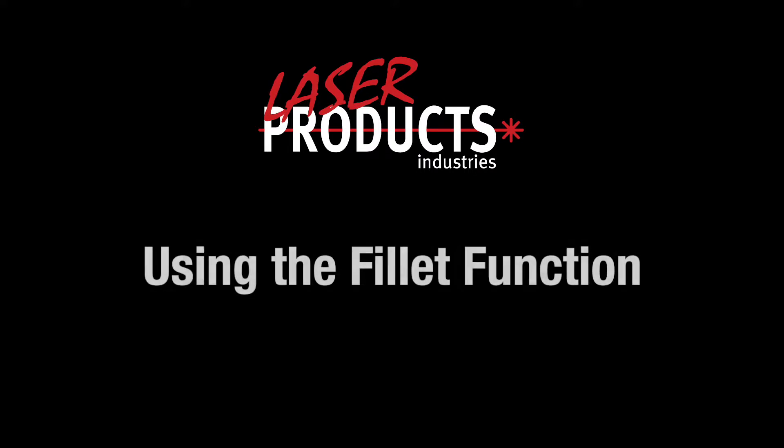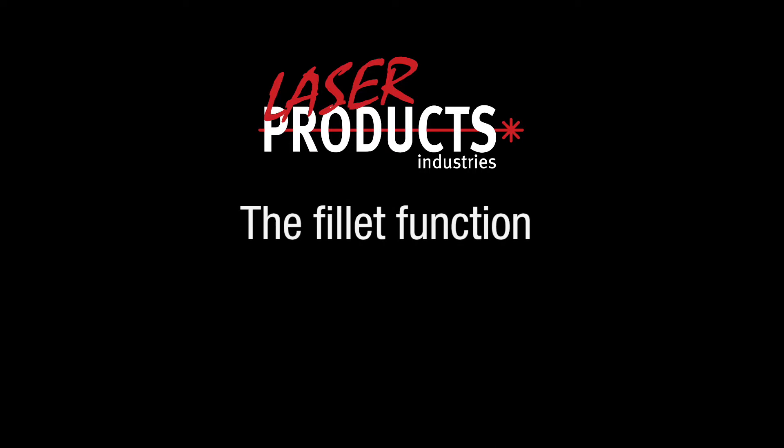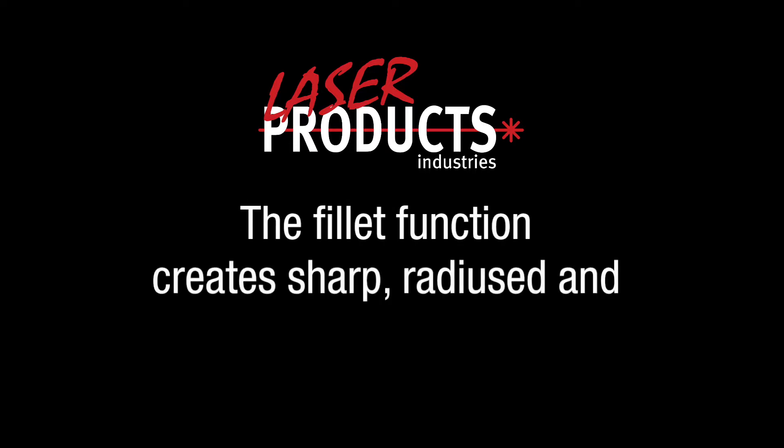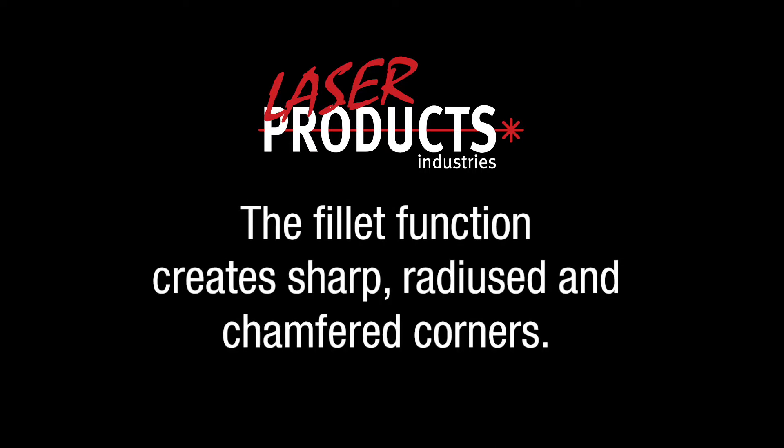In this video, we will show the multiple benefits of using the Fillet function. The Fillet function creates sharp, radiused, and chamfered corners.